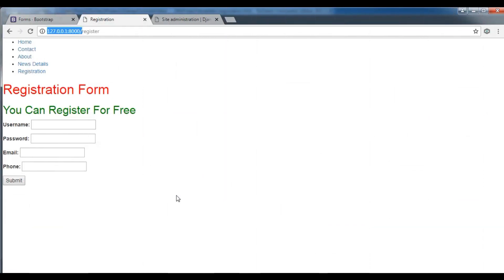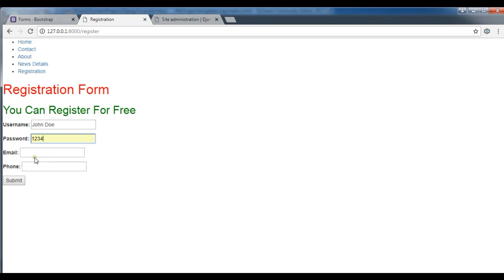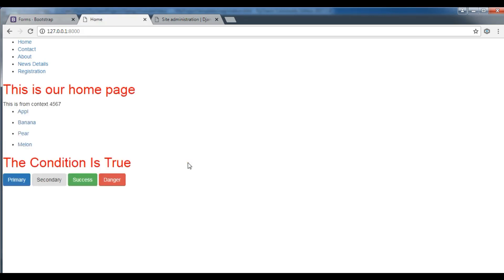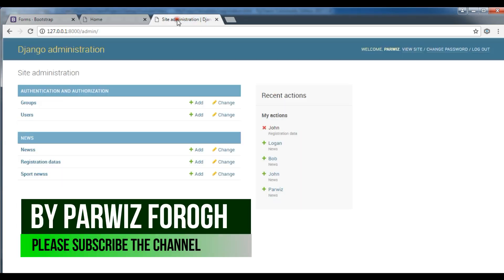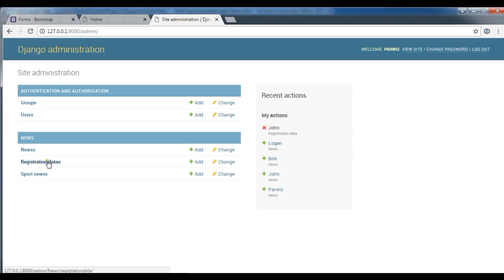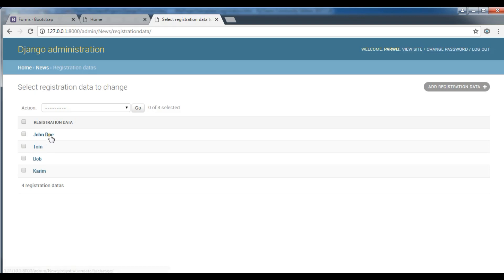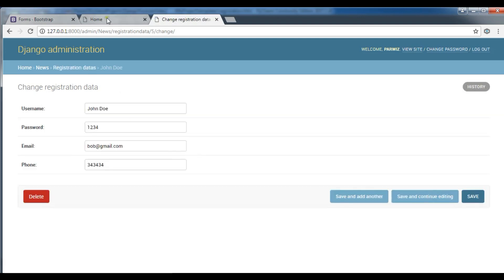Hello YouTubers, I'm Parvez and this is our 22nd video in 'Learn Django 2.1'. In the previous video we talked about forms in Django, how you can create forms, and we created a simple registration form. For example, you can write a name like John Doe, give a password, an email address, and a phone number. If you click submit, it saves data to our MySQL database, and in the registration data table we have John Doe.